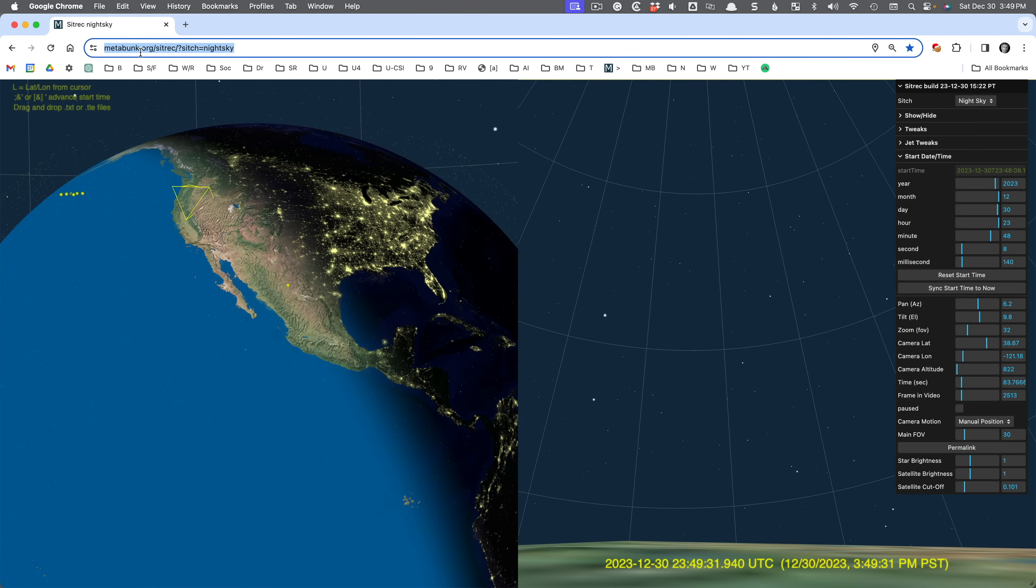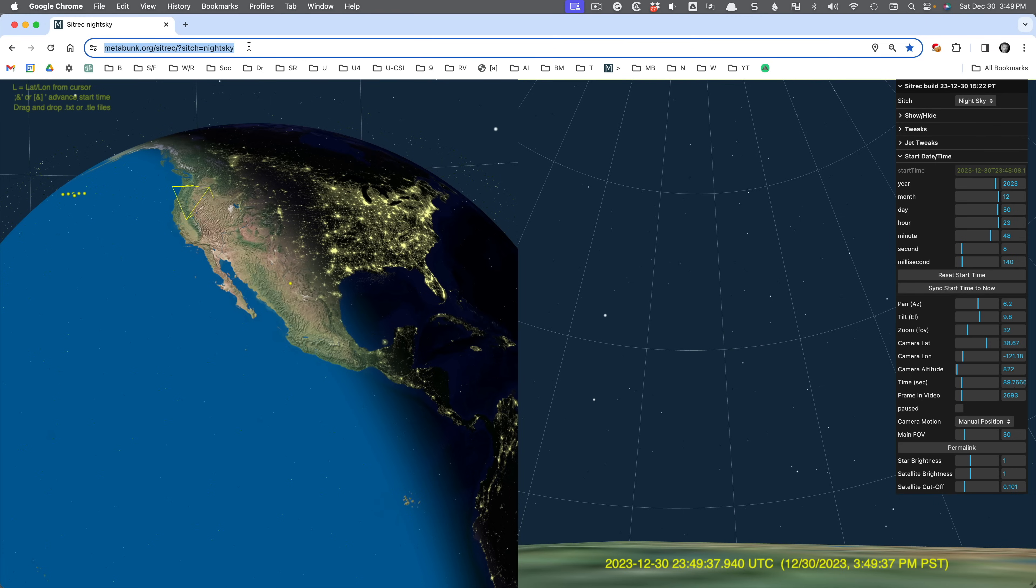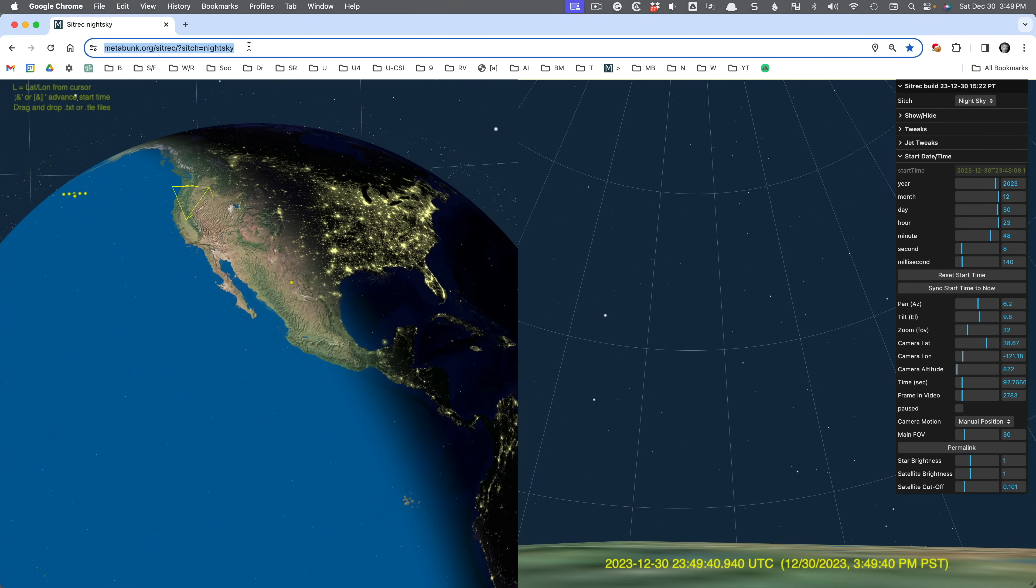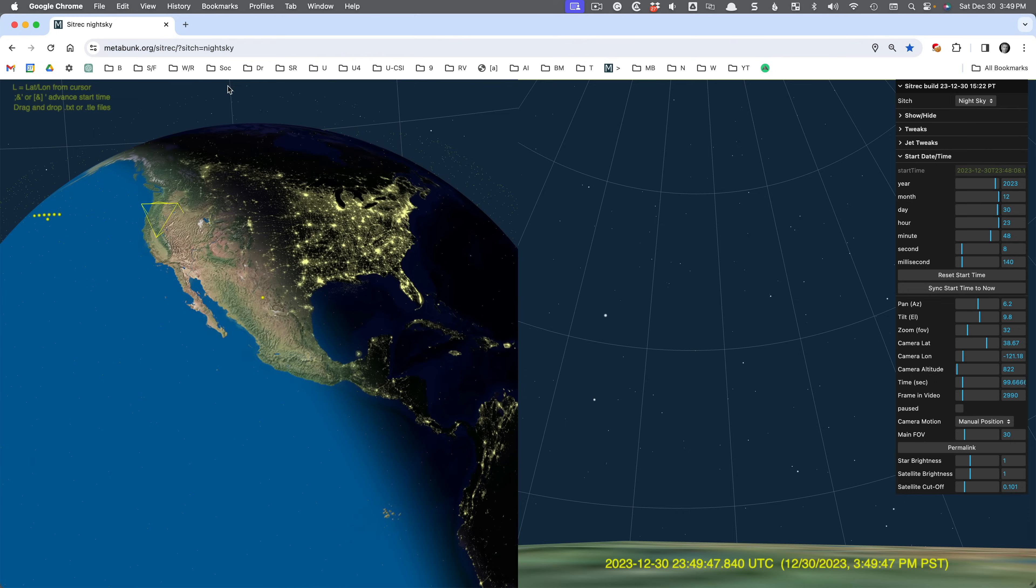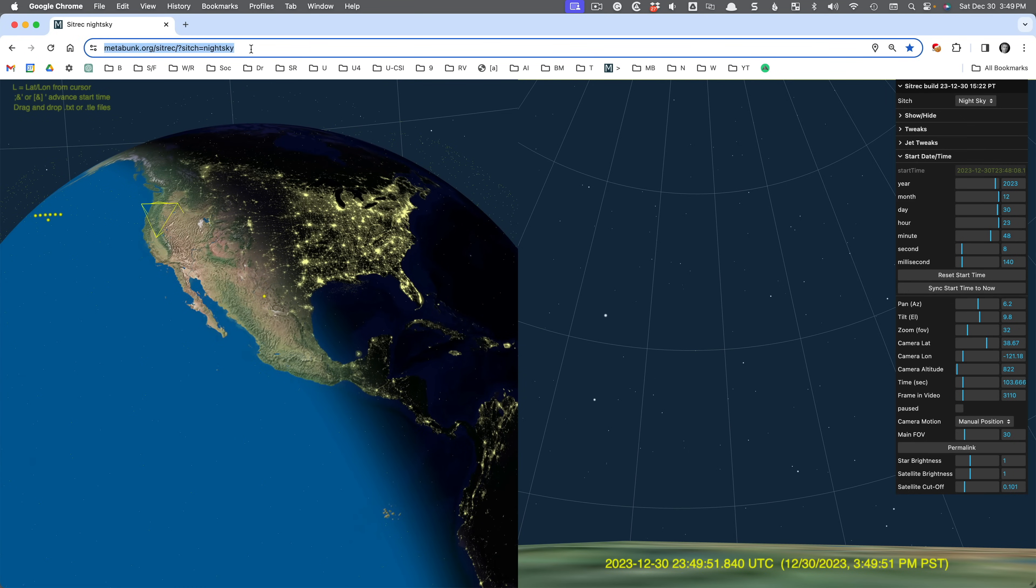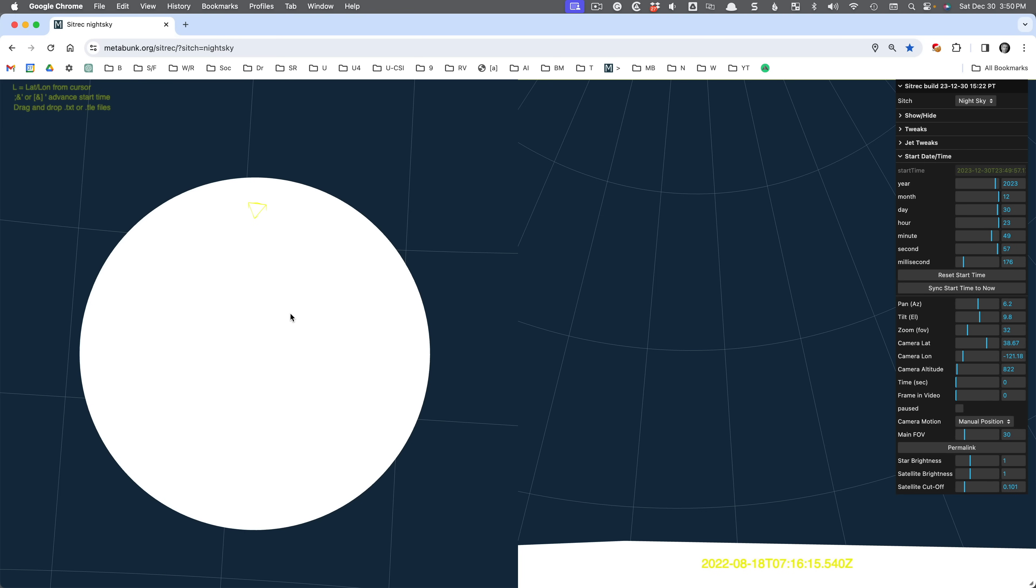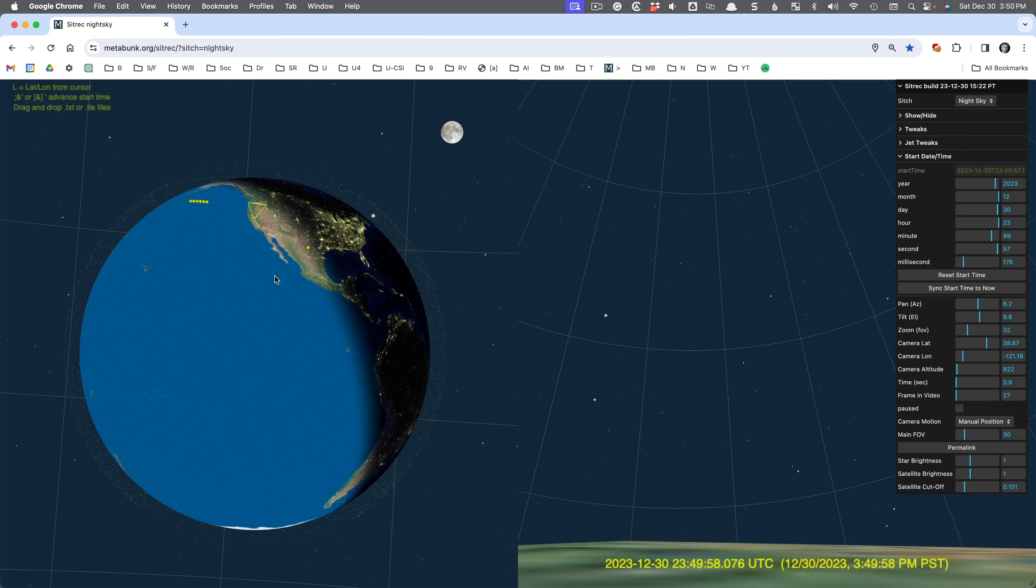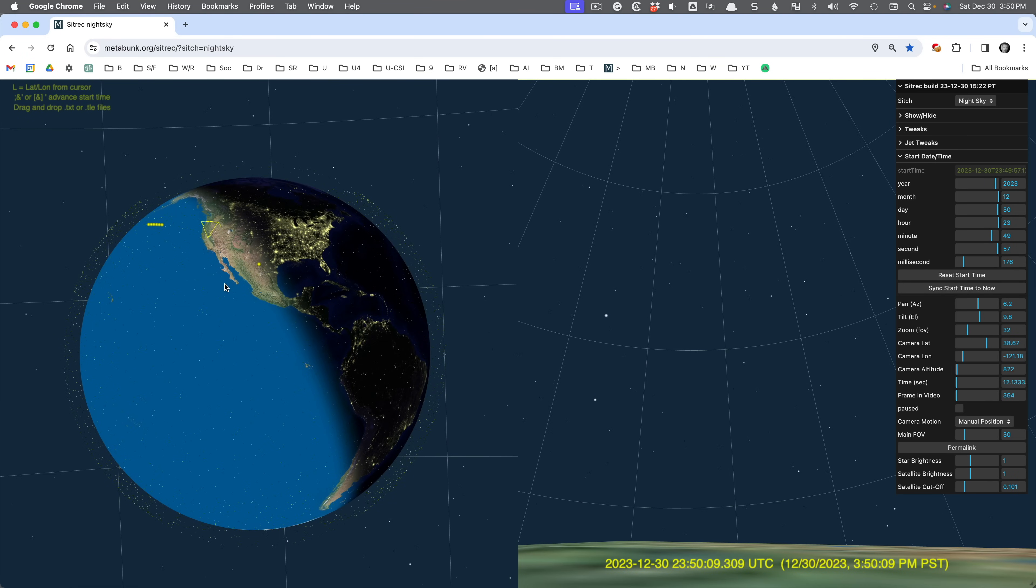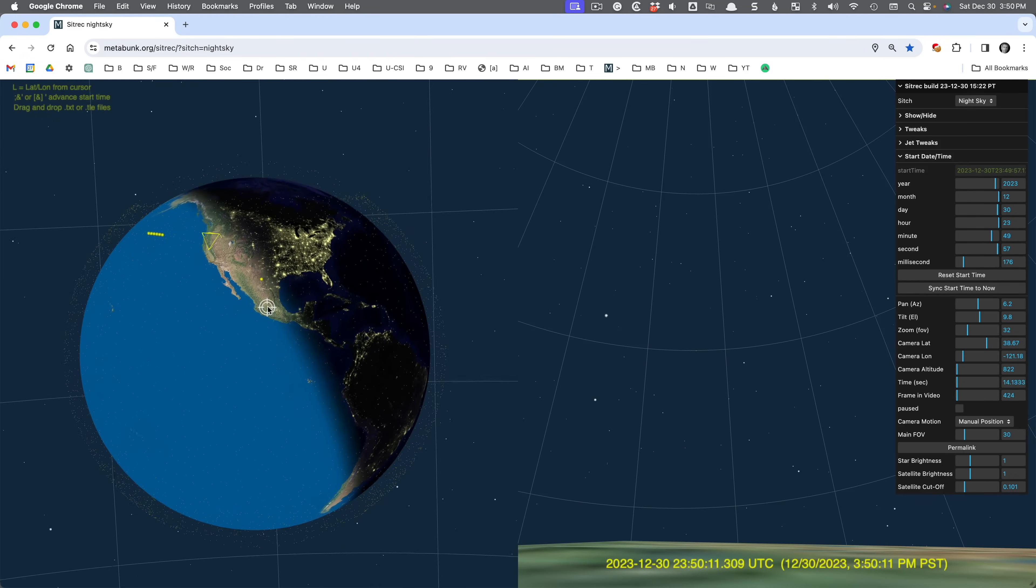So to get to it, it's just a web app, anyone can use it, assuming you have a reasonably good computer and a browser like Chrome or Safari or Edge. You'd simply go to metabunk.org/SITREC?SITCH=nightsky. It'll take a little while to load because the textures and the globe are fairly large, but once it's loaded, you will see this globe here.